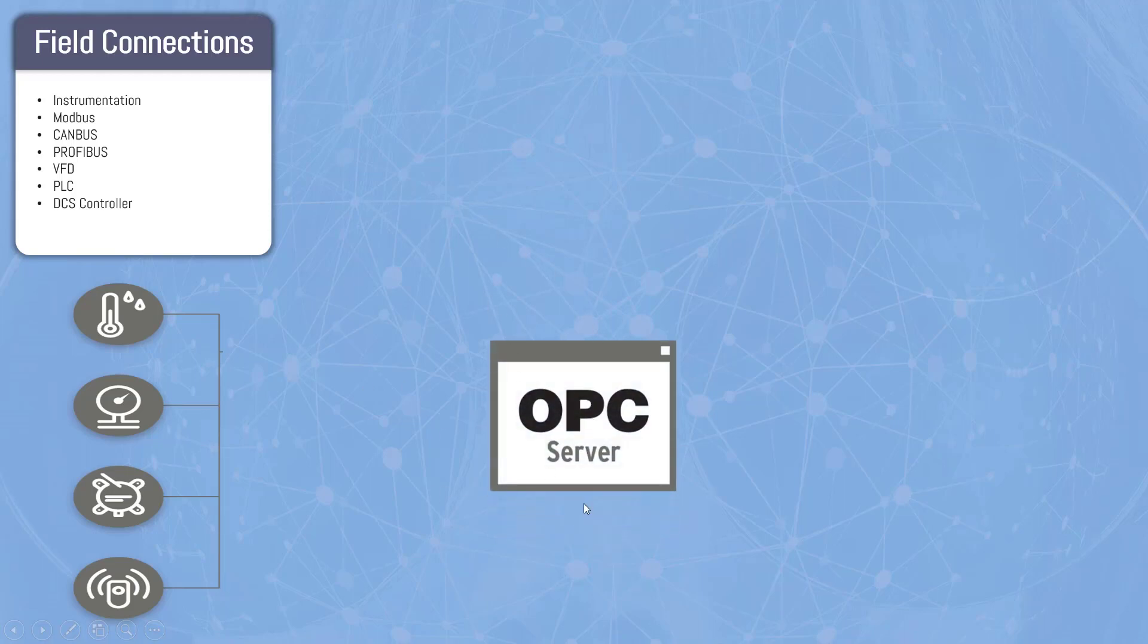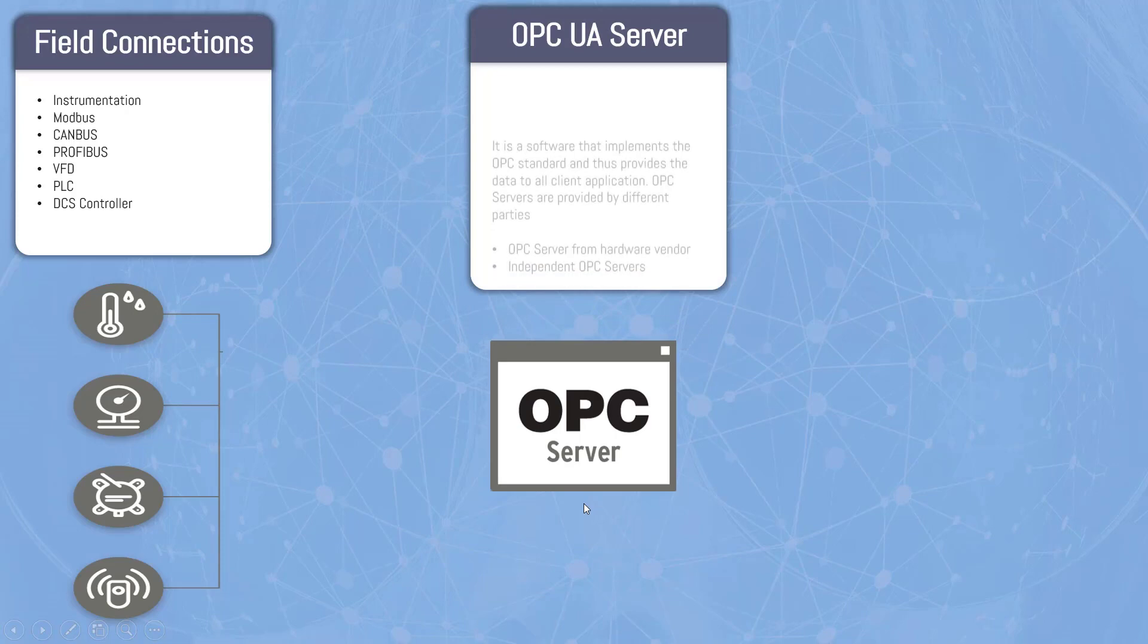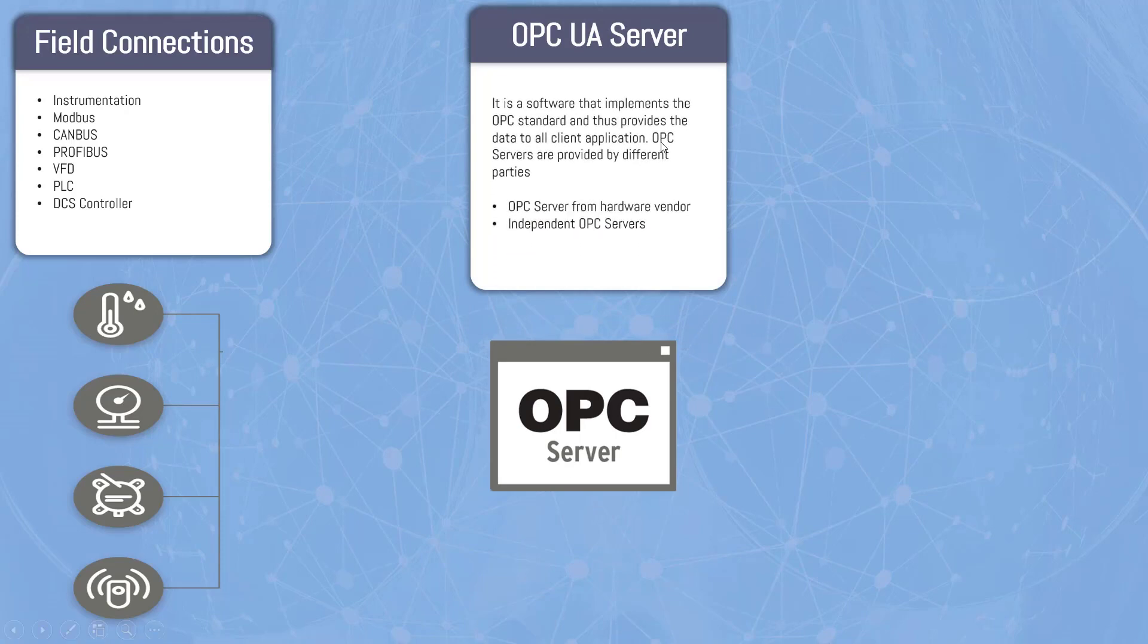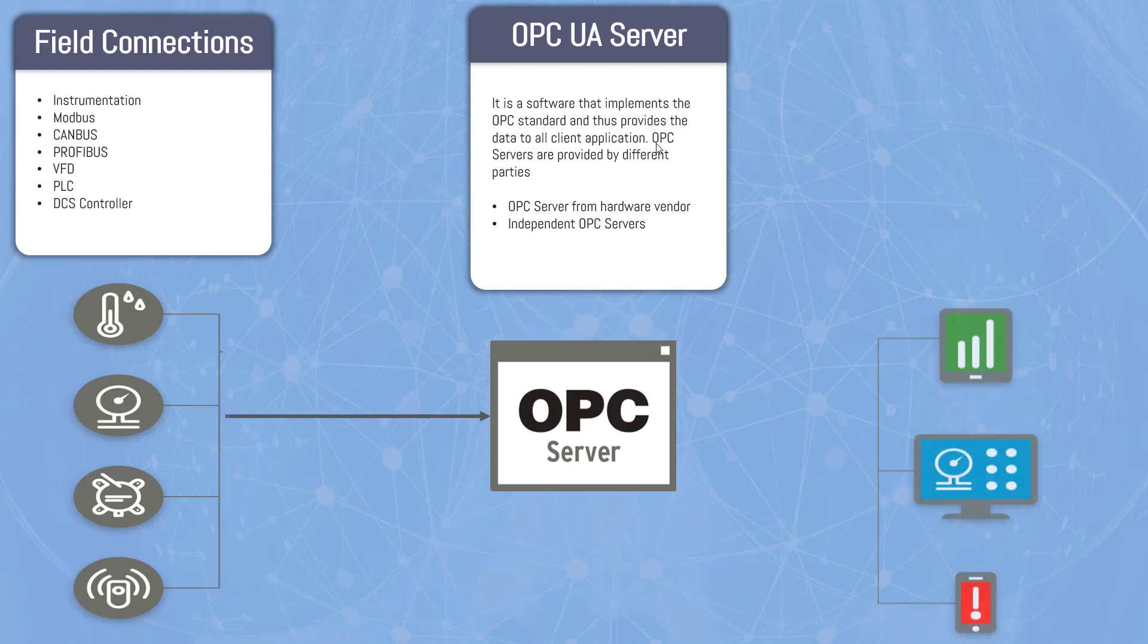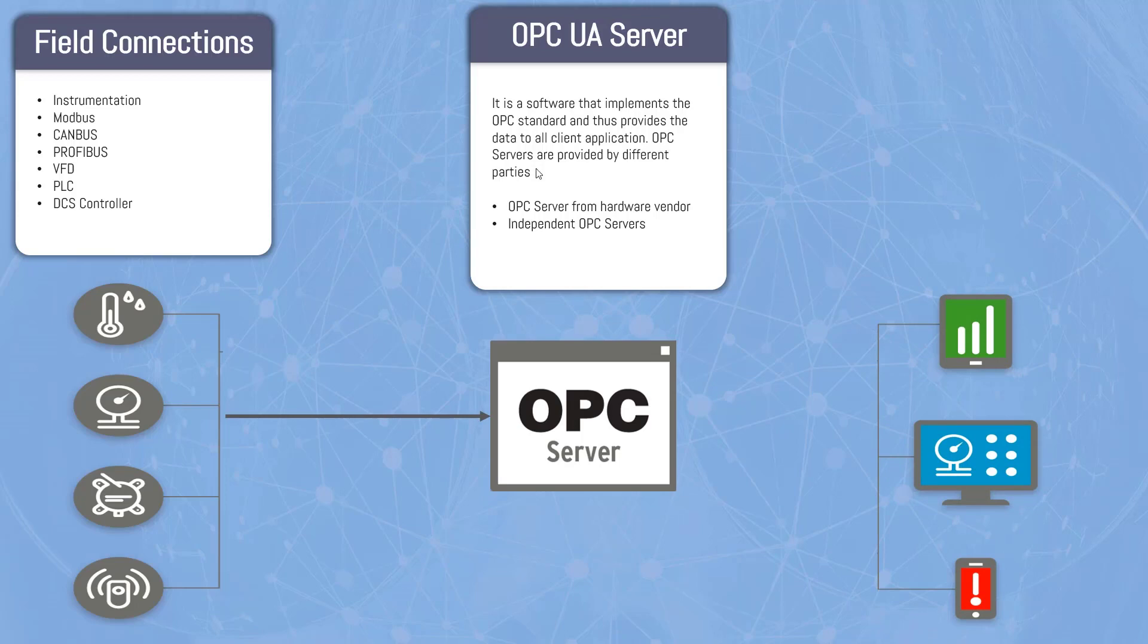What is this OPC server? OPC UA server is a software that implements the OPC standard and thus provides the data to all client applications. OPC servers are actually provided by different companies. You have OPC server coming from different DCS vendors like Honeywell. When we talk about the field data, it actually comes to your OPC server, which have all information of the data coming from the field.